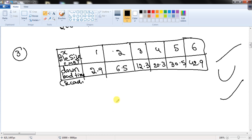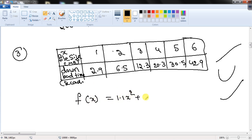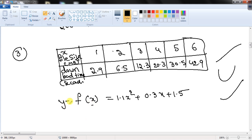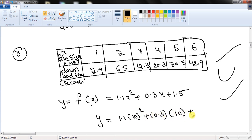We need to predict the time required to download a 10 MB file. Input the data into your calculator and run quadratic regression. You get: f(x) = 1.1x² + 0.3x + 1.5. Now substitute x = 10: 1.1(10²) + 0.3(10) + 1.5 = 114.5 seconds.